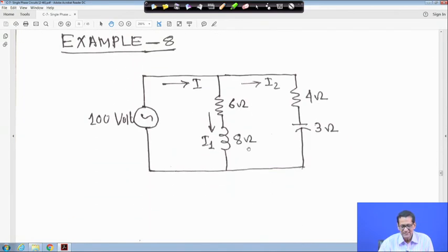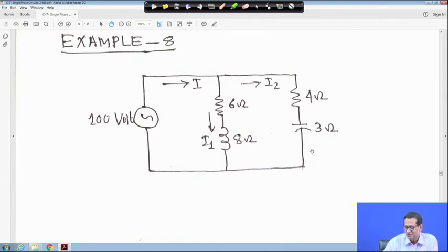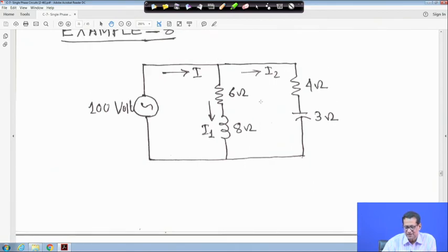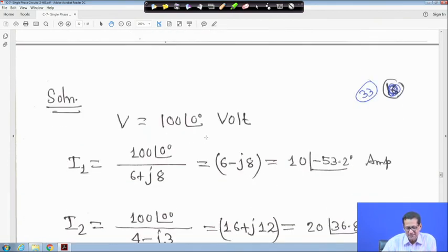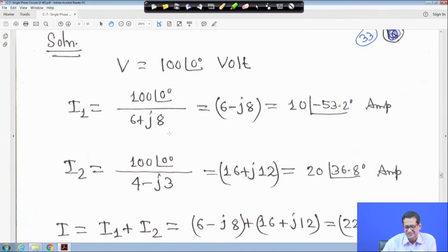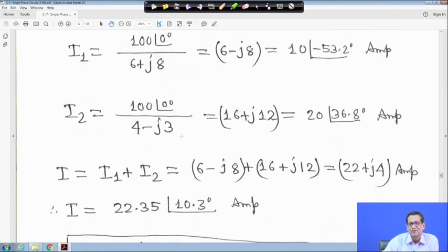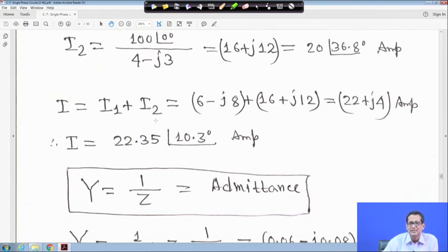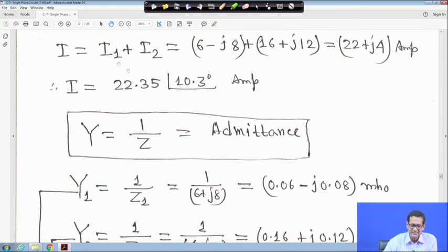Another example: parallel circuit with V = 100∠0° volt. Branch 1: Z1 = 6 + j8 ohm. Branch 2: Z2 = 4 − j3 ohm. Find I1, I2, and total current I. I1 = 100 / (6+j8) = 10∠−53.2° A. I2 = 100 / (4−j3) = 20∠36.8° A. Total I = I1 + I2 = 22.35∠10.3° A by KCL.